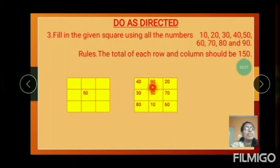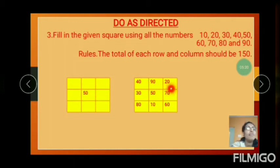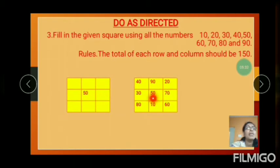40 plus 90 is 130. 130 plus 20 equals 150. 30 plus 50 is 80. 80 plus 70 equals 150.